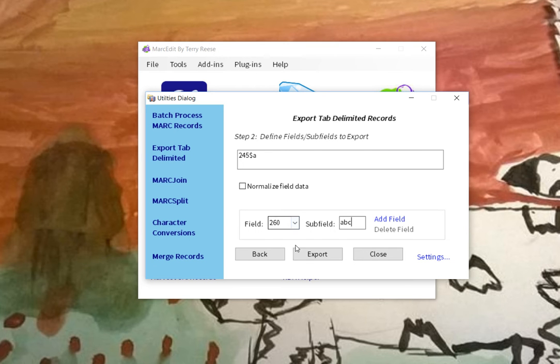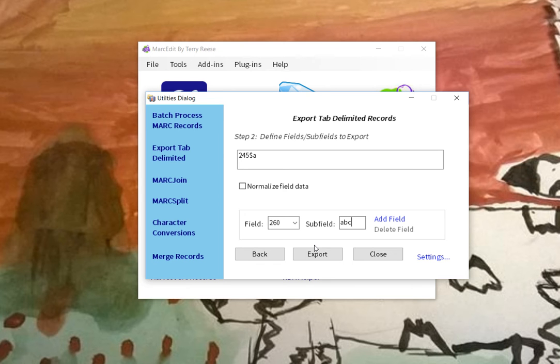So what I've done is in the tool, if you add the list of the subfields that you want to include in a single column, you can do that here.